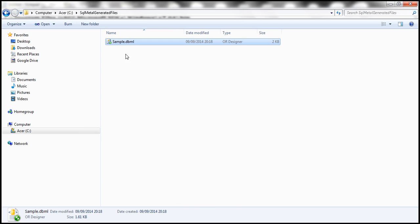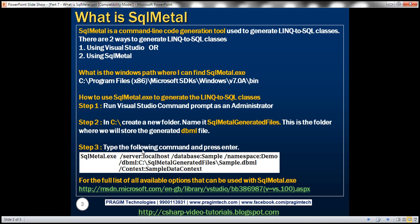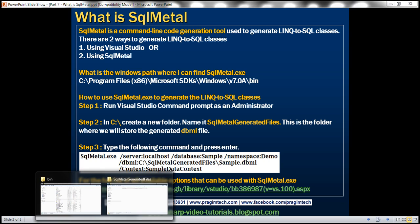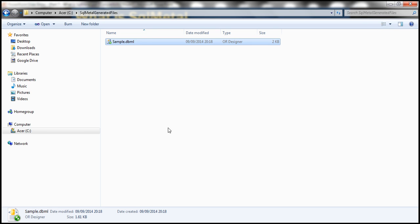Now, in the example that we have seen, we have only used a few of the options. If you want the full list of options, please check this MSDN article. Now let us see how to use this generated DBML file in a .NET application. So let's flip to Visual Studio.